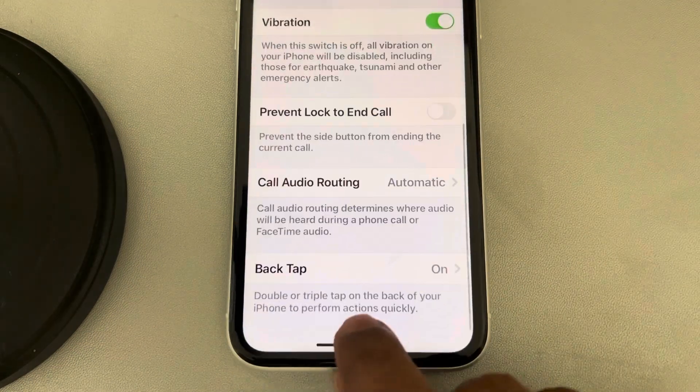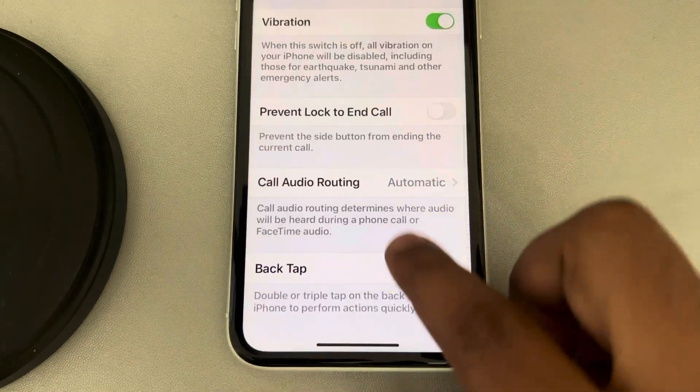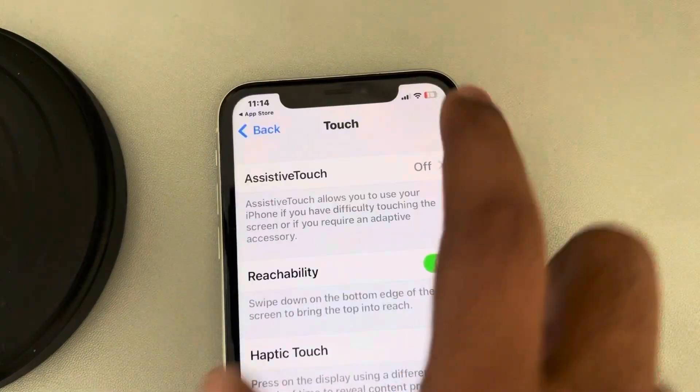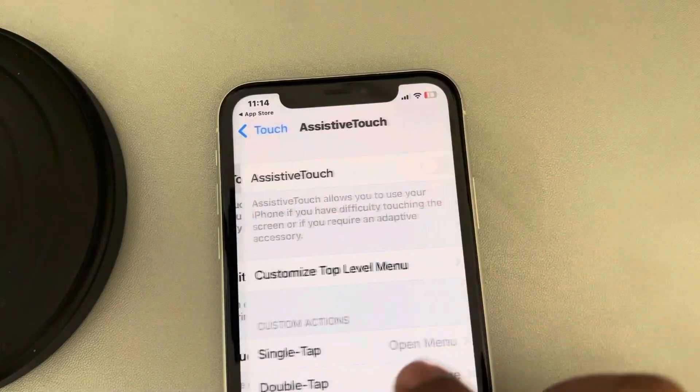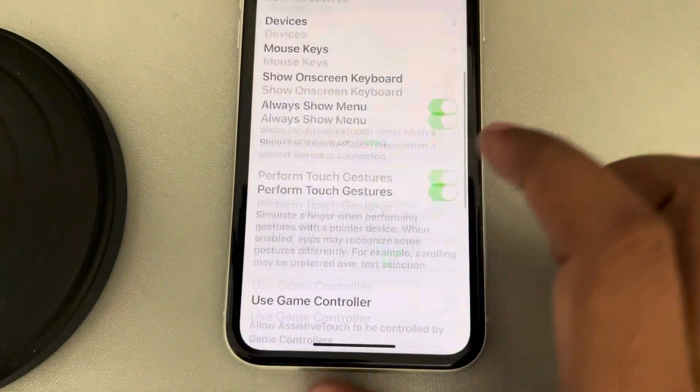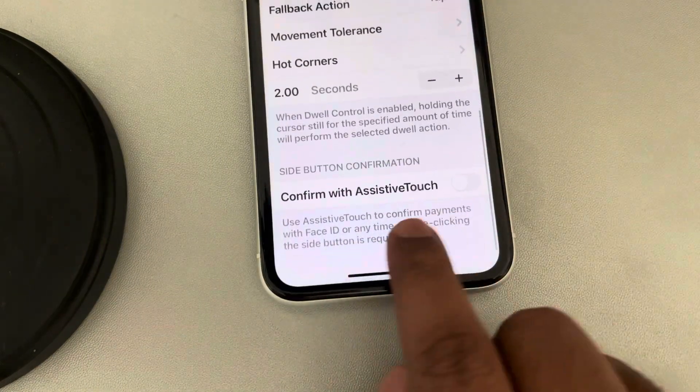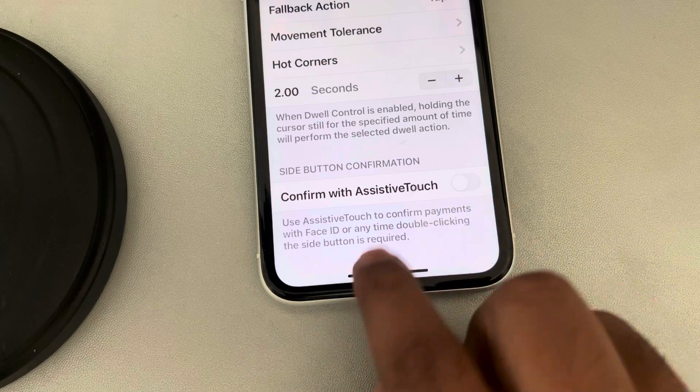Just scrolling and tapping on Assistive Touch, then scrolling down to find this option and just turn it off.